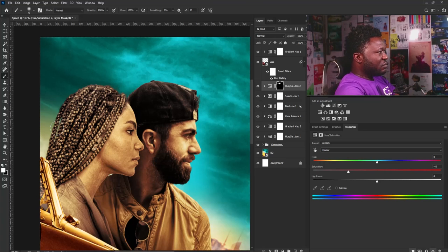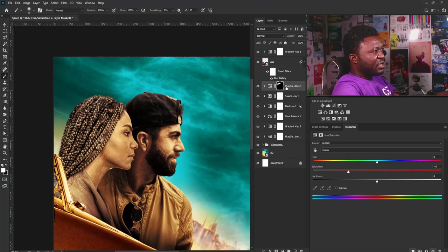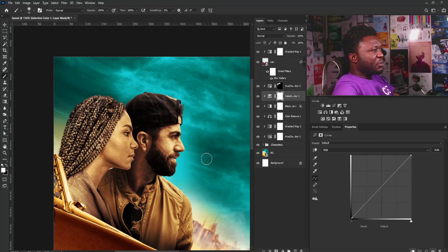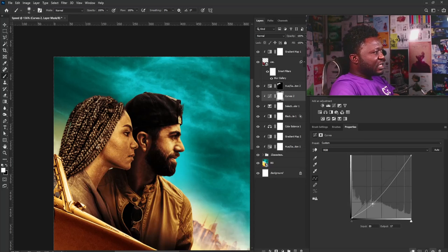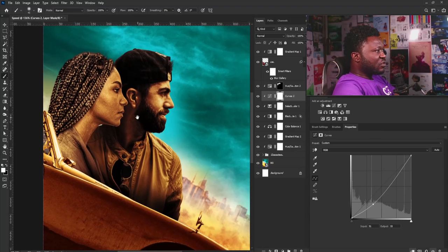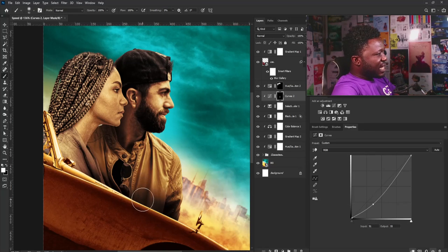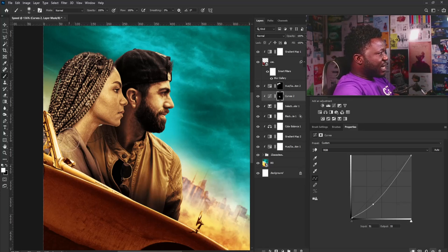This is looking beautiful. To add more drama I'll add a Curves adjustment, drag it down, hit Ctrl+I to reverse the mask, select the Brush tool, increase my brush size, and with the foreground set to white, add the curve back to specific areas — painting it onto the hair of this lady.